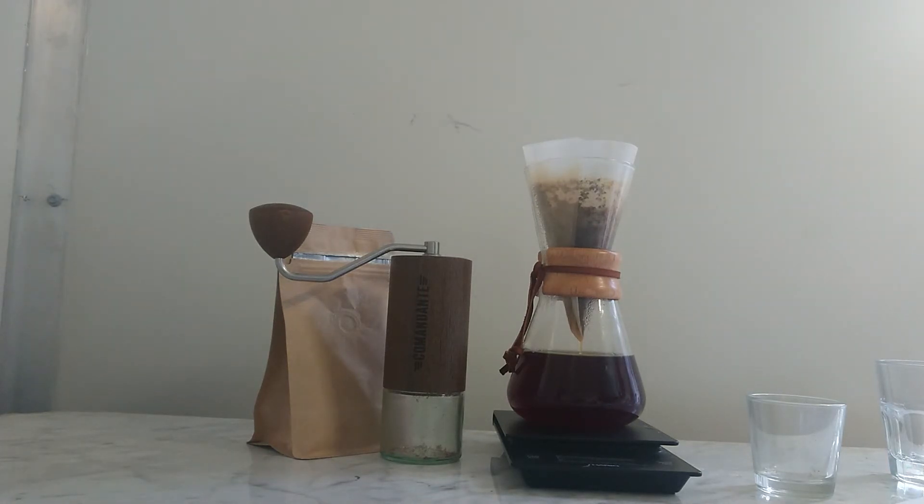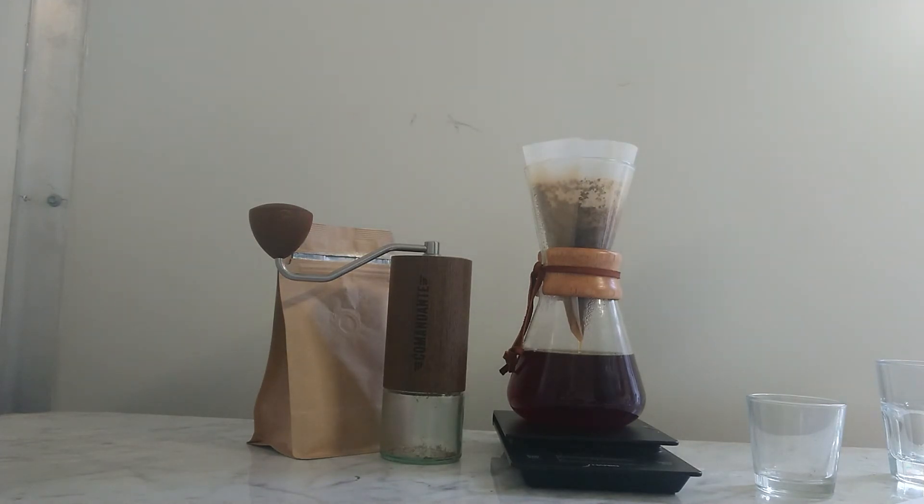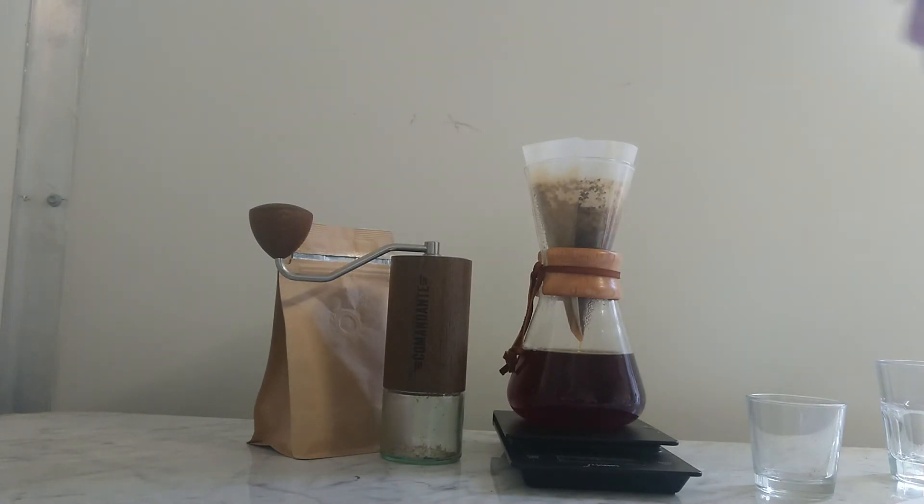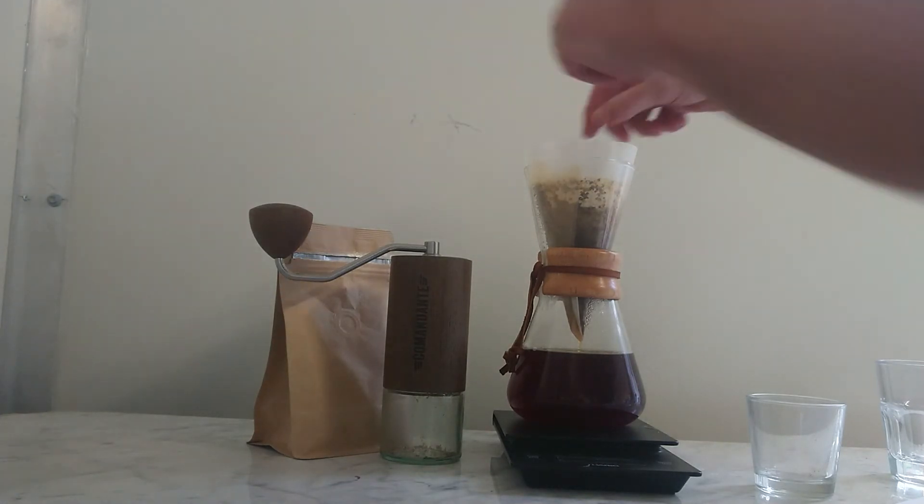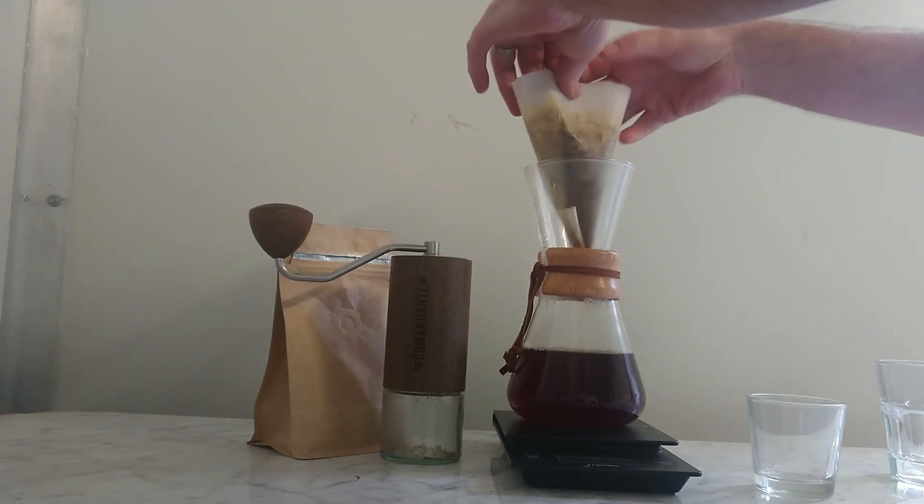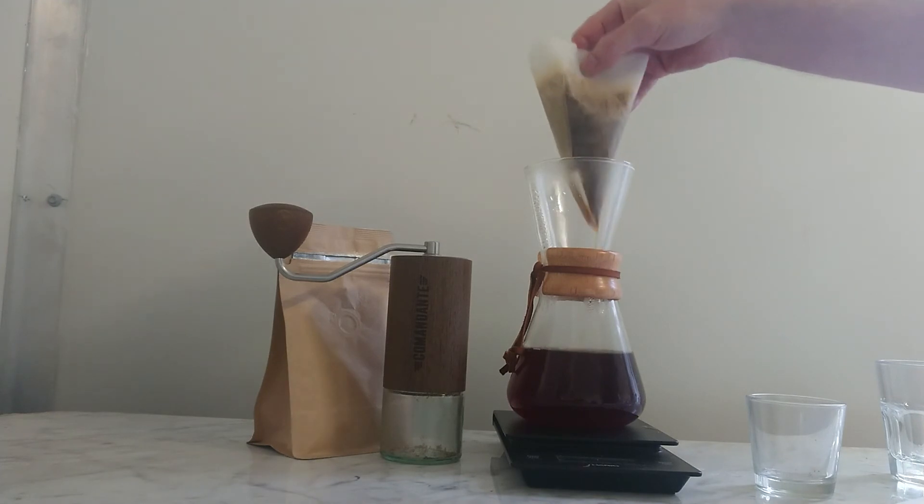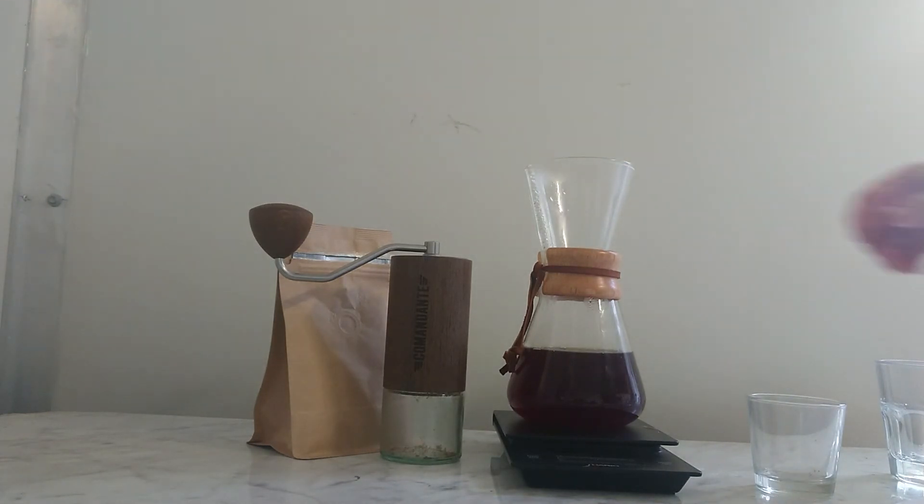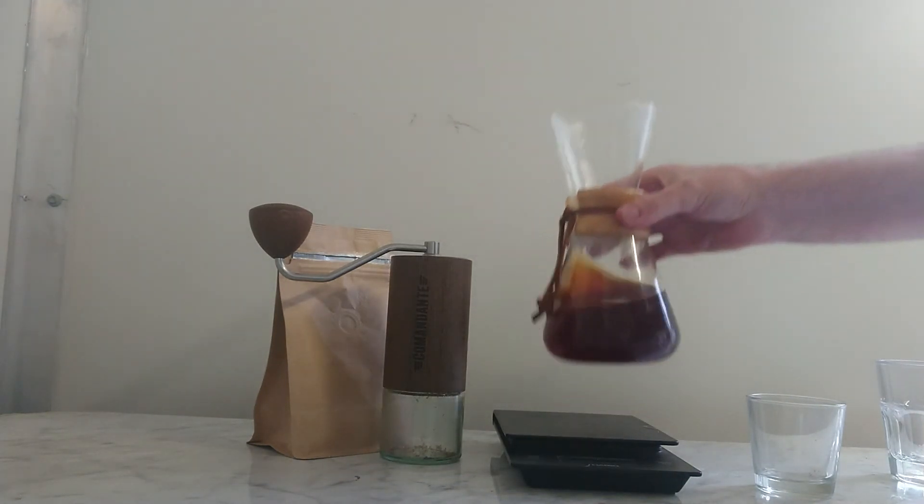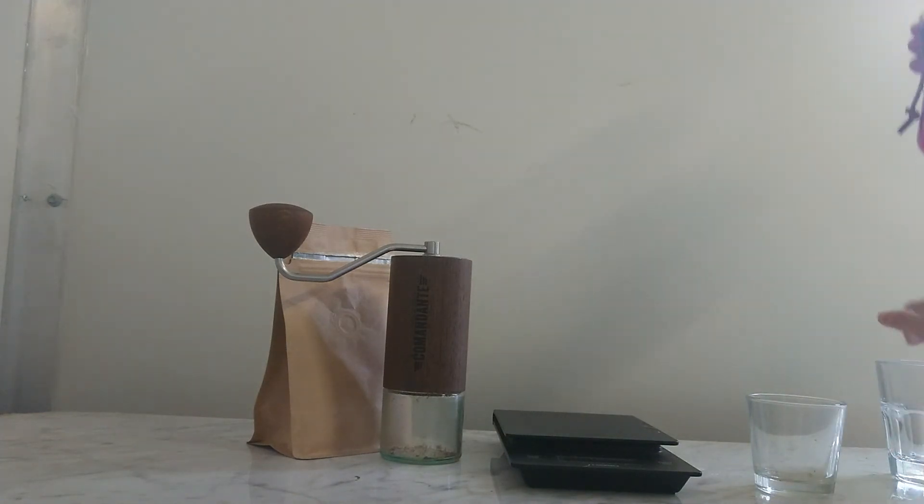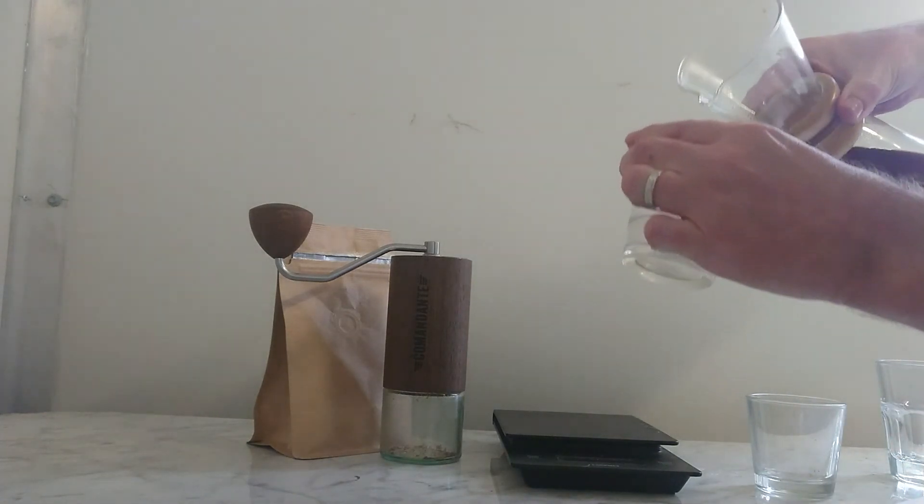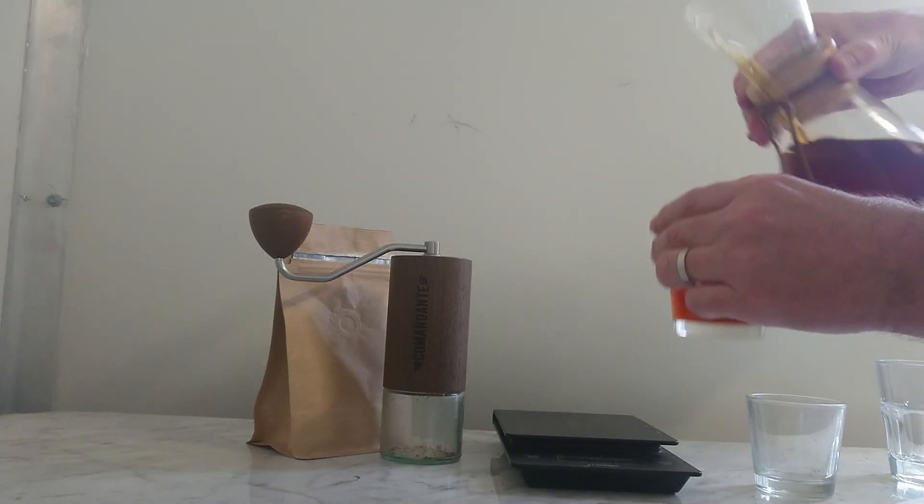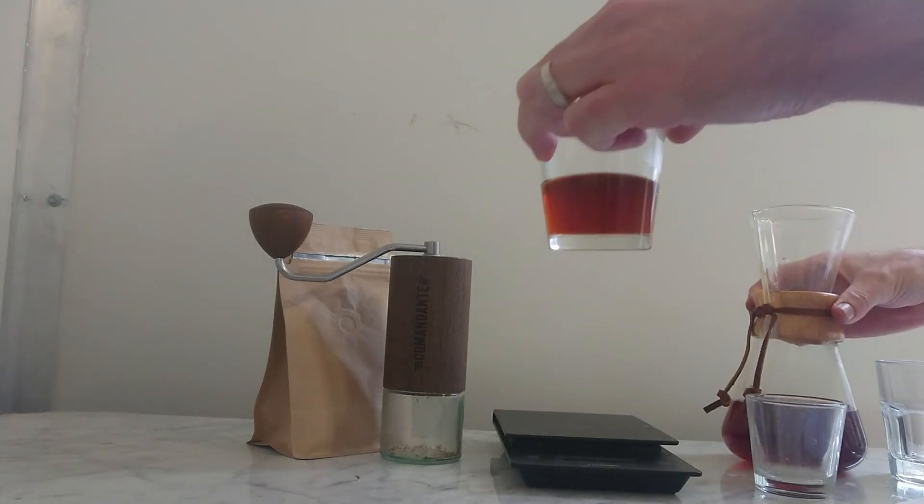And that is how you brew the Chemex. It only takes about two or three minutes at the maximum. This one's taken two and a half minutes because we're all talking about it. So I'm just going to lift that up there, that's all done. You can see, and we're going to give it a swirl and pour ourselves a glass of Chemex. Thank you.